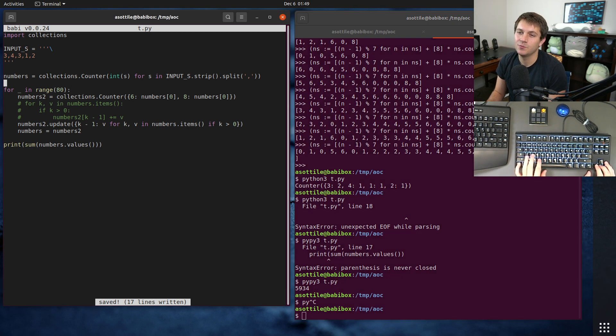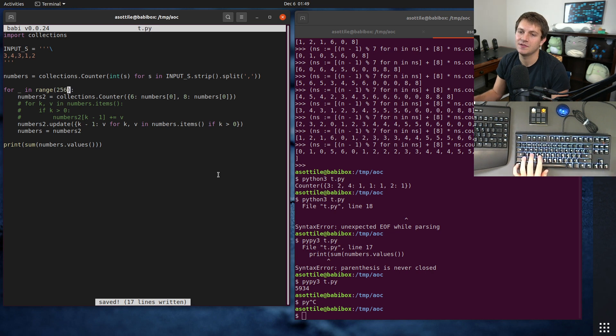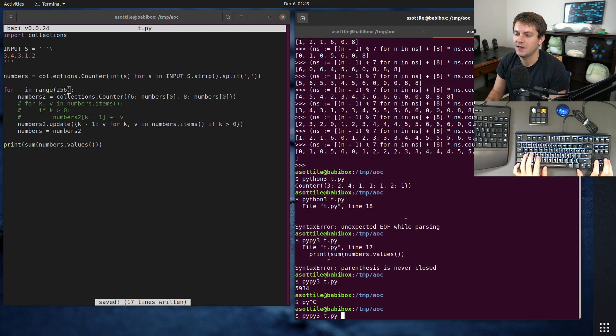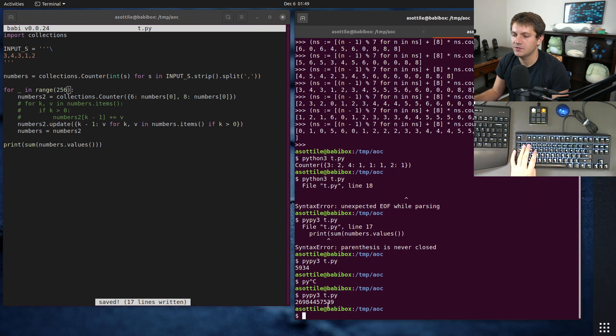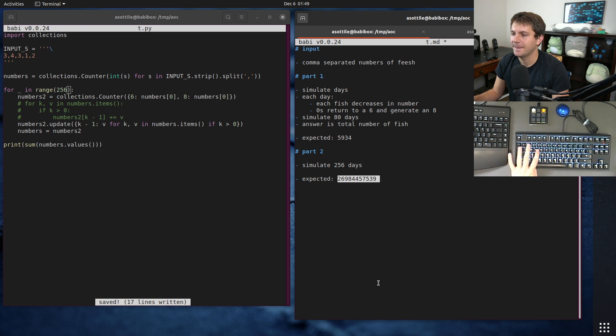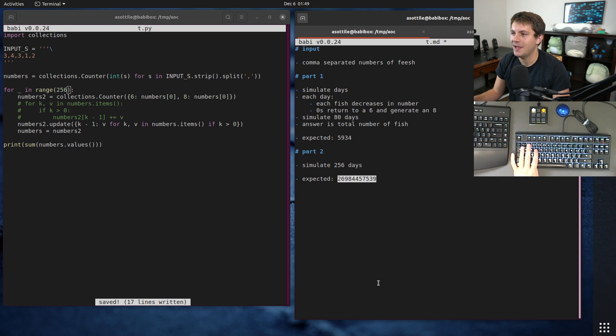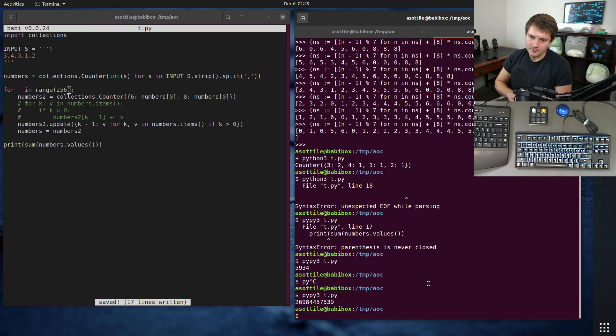And then this makes part two really easy to update. We just change this to 256 and we get part two, which is two, six, nine. Yeah. That's that big 26 billion number.